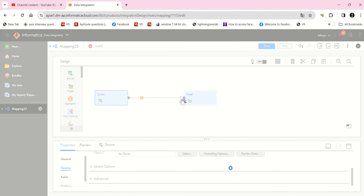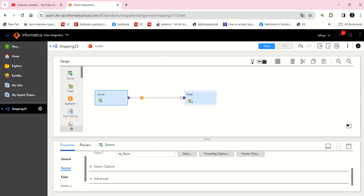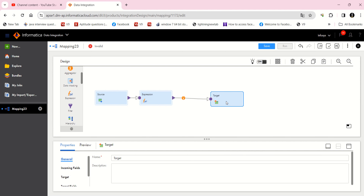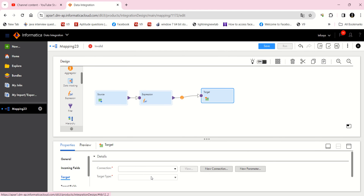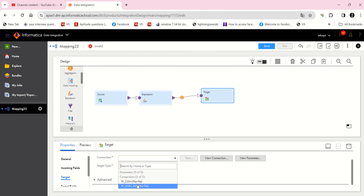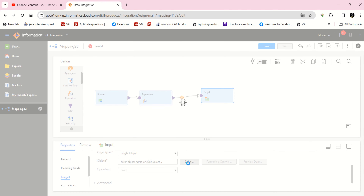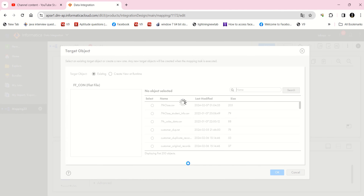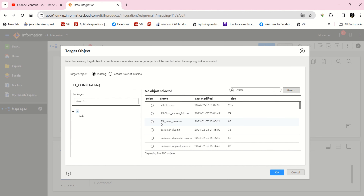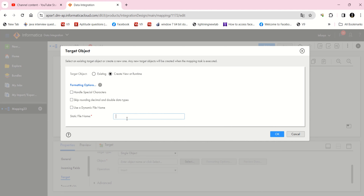In the formatting options, I'm going to set text qualifier as none and delimiter as comma. Now I'm going to add one more expression — this is a pass-through expression, I'm not adding any logic. It's a best practice and it's useful during debugging time. In target, I'm going to give a flat file connection again. If you have a database connection, you can load it to a table instead.